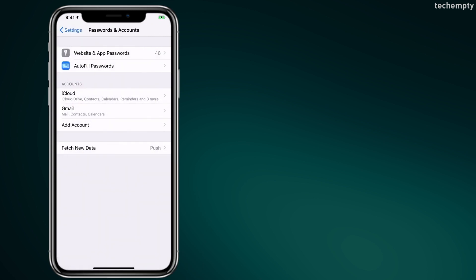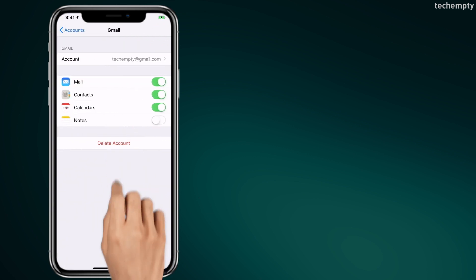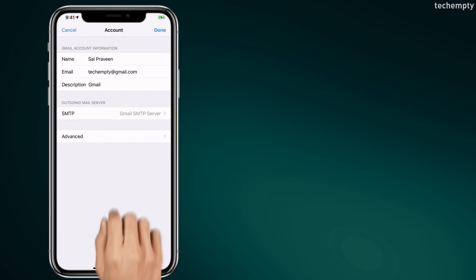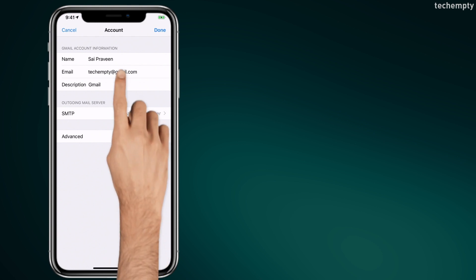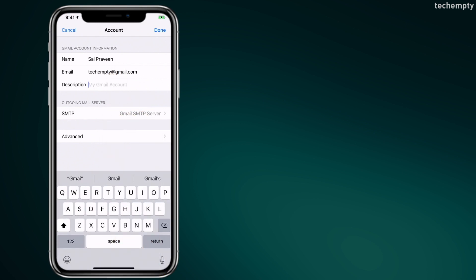There we have the Gmail account that we just added. To rename, tap on it, then tap on the account email address. Now use the description area to name your email account.